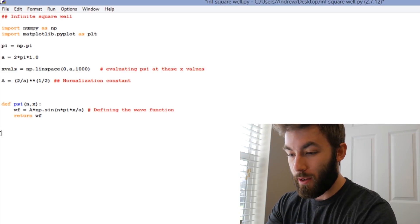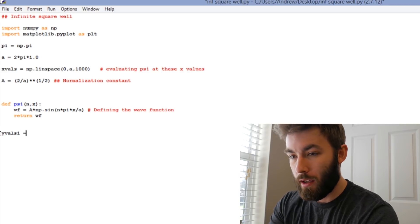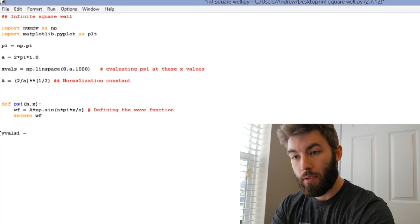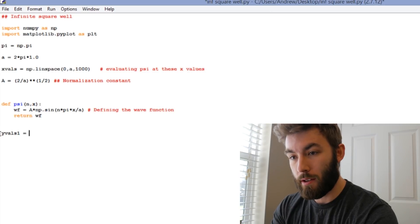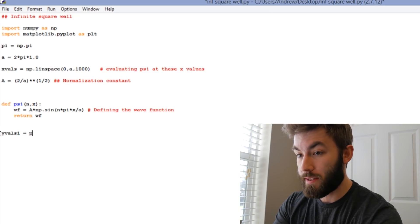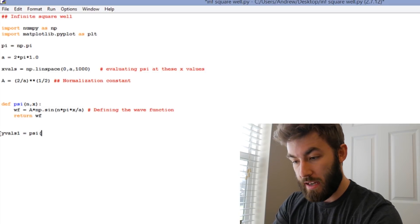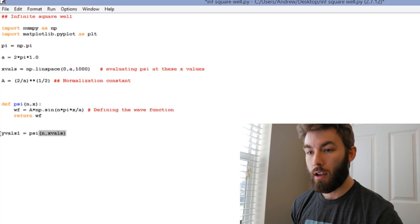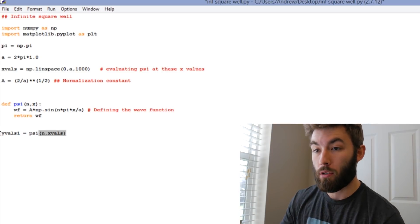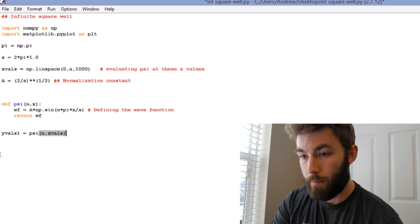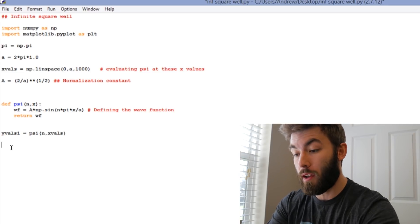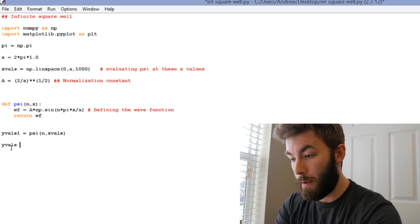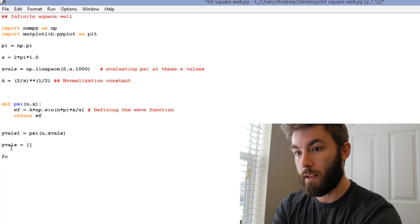Okay, so we can call this, let's call it yValues1, and we're going to create an array that just evaluates psi at those x values, so yValues1 can just be psi at n xValues. Now what's going on behind the scenes here is that it's going to be looping through all of those x values. It's not just going to be the first one.